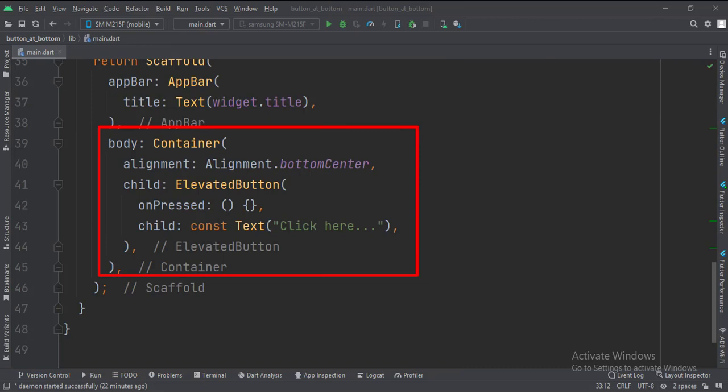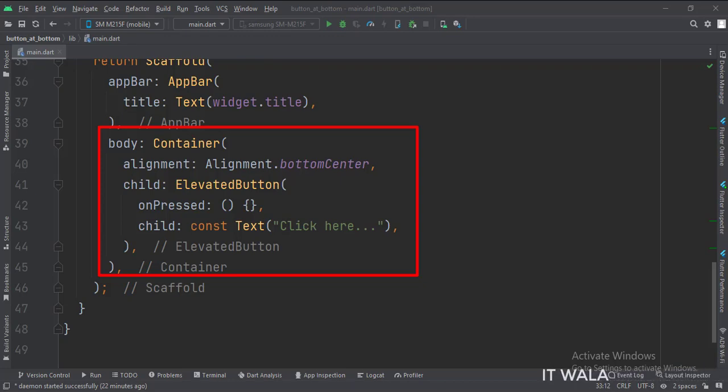Then we set the body attribute to the container widget. The child of the container widget is an elevated button. The alignment attribute of the container widget is set to the bottom center.